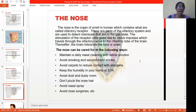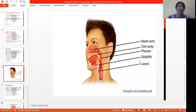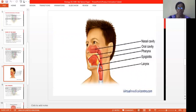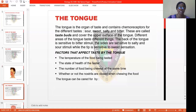These and many more are the ways we can care for our nose. Let's see the graphical representation of how the nasal area looks like. We have the nasal cavity, the oral cavity — the one that almost leads to our mouth — the pharynx, the epiglottis, and the larynx. Those are the major areas of our nose. Now, let's move to the last revision for today, which is the tongue.